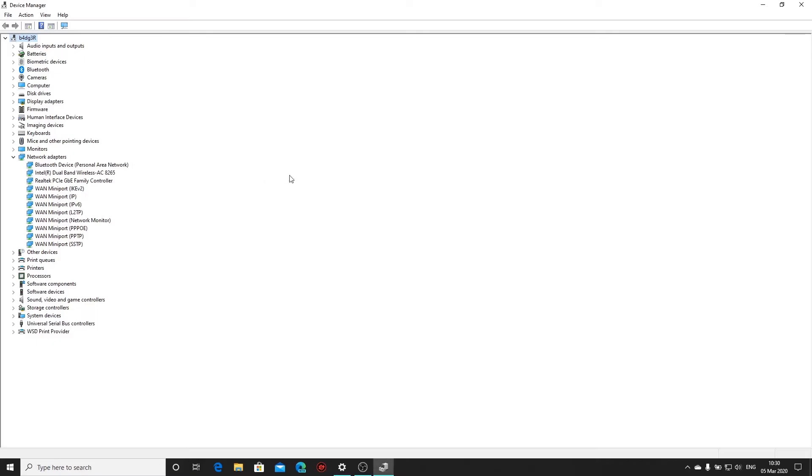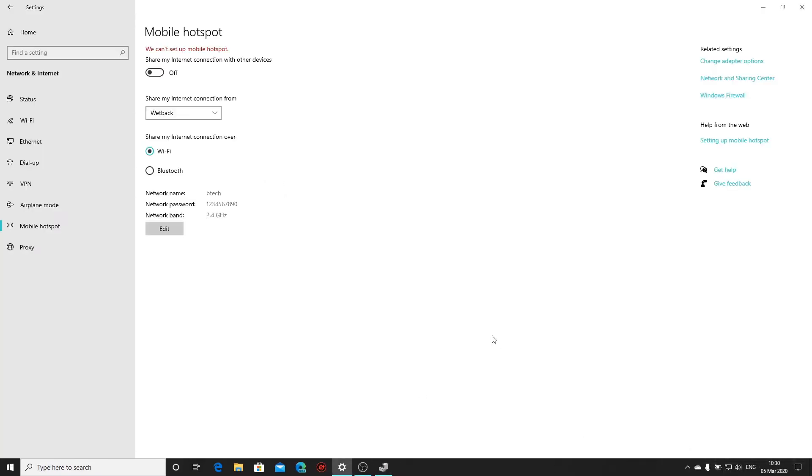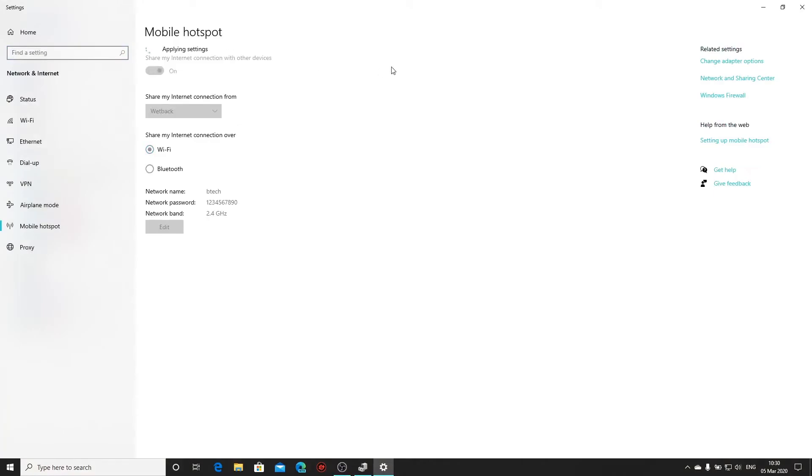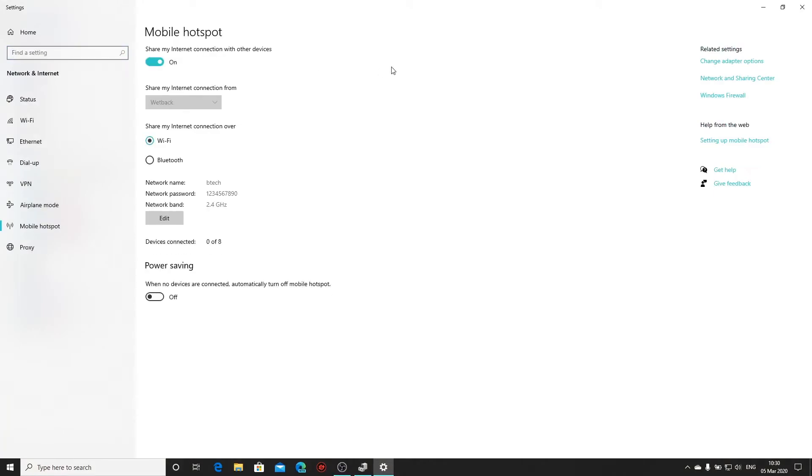Let it refresh. Close the device manager. Go back to mobile hotspot and then switch it on. And if all goes well it should now be working.